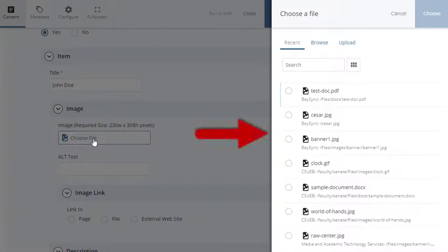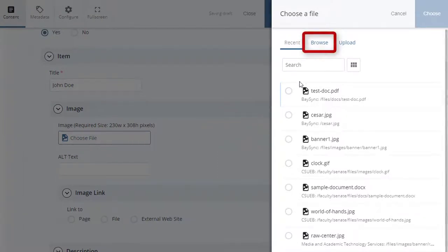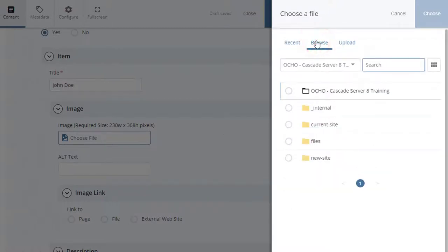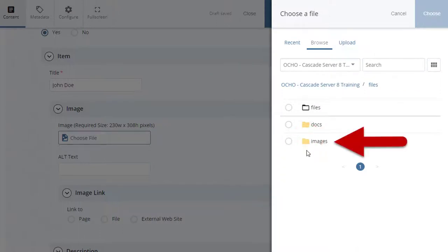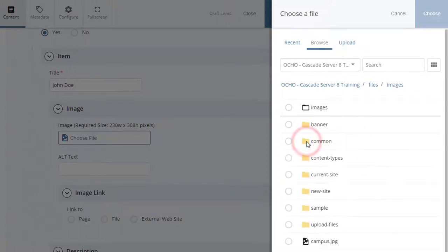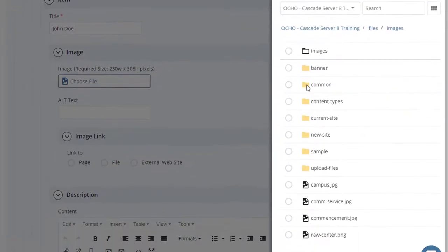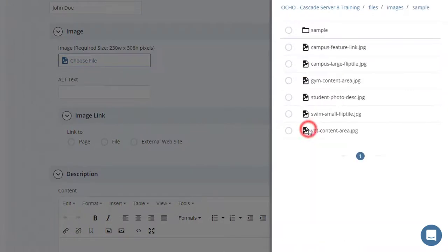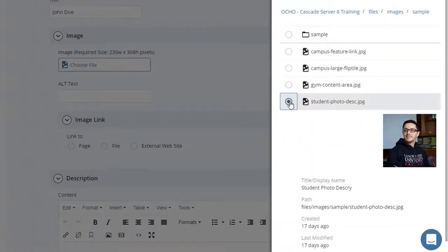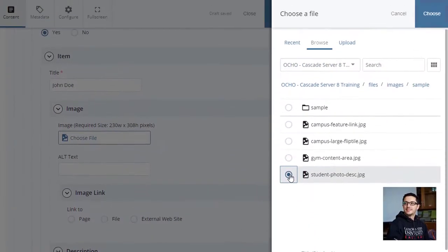The Choose a File panel will slide in. Select Browse. Open the Files folder. Then the Images folder. Select the image by selecting the radio button next to it. Select Choose.